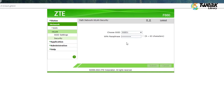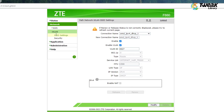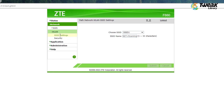Once you are logged into your router, click on the Network tab on the left-hand side. Now click on WLAN below this. Click SSID Settings, and you'll be able to see all the SSIDs associated with your router.